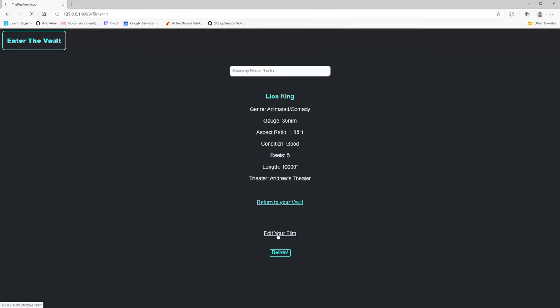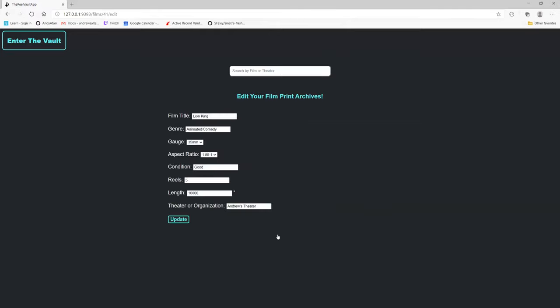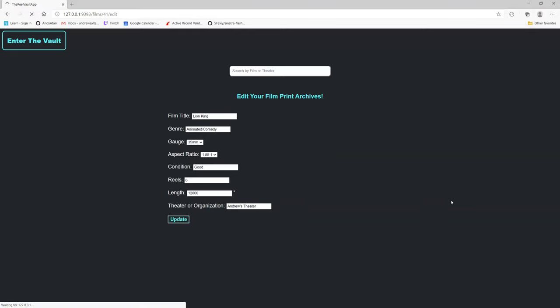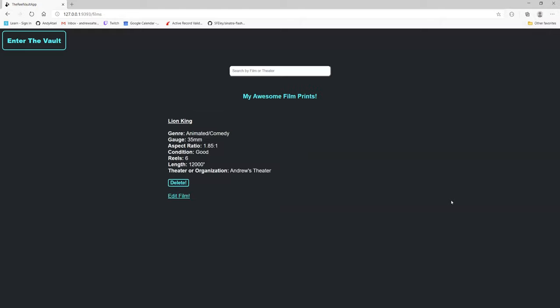But you can edit your film. Let's just say I want to change the reels to six and the length to 12,000. Update that. And it's updated fine.